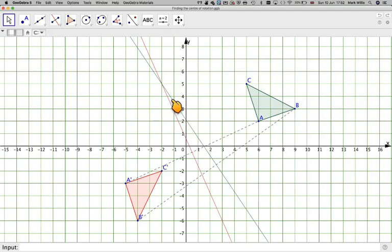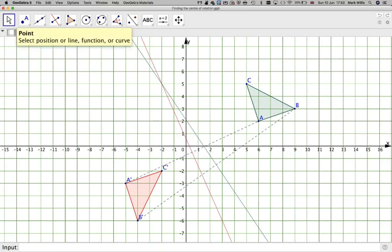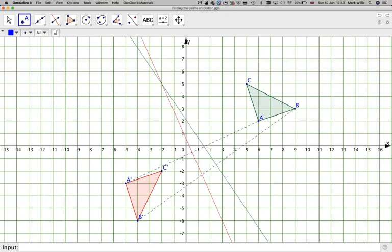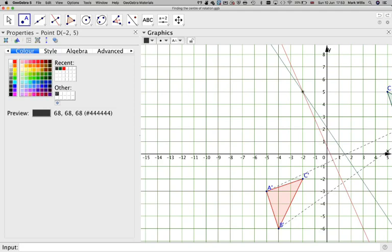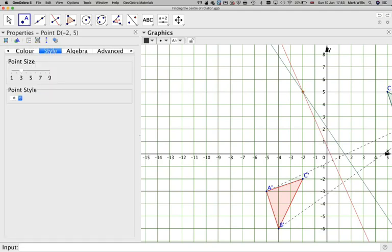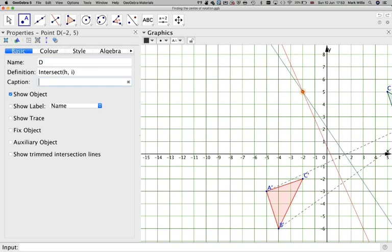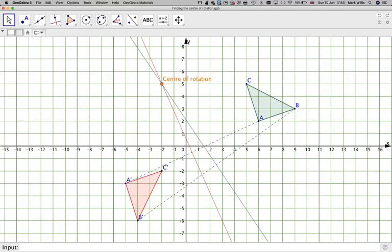Where these two perpendicular bisector lines meet is the centre of rotation. In this case it's at minus 2, 5. I'll put a point there, right-click to go to object properties, make it orange and a bit thicker so we can see it, and in the caption write 'centre of rotation'.